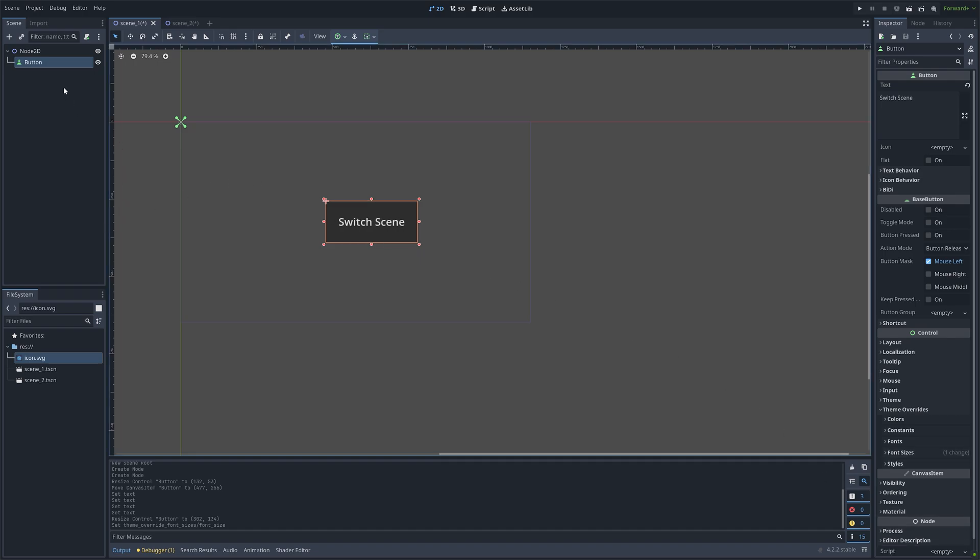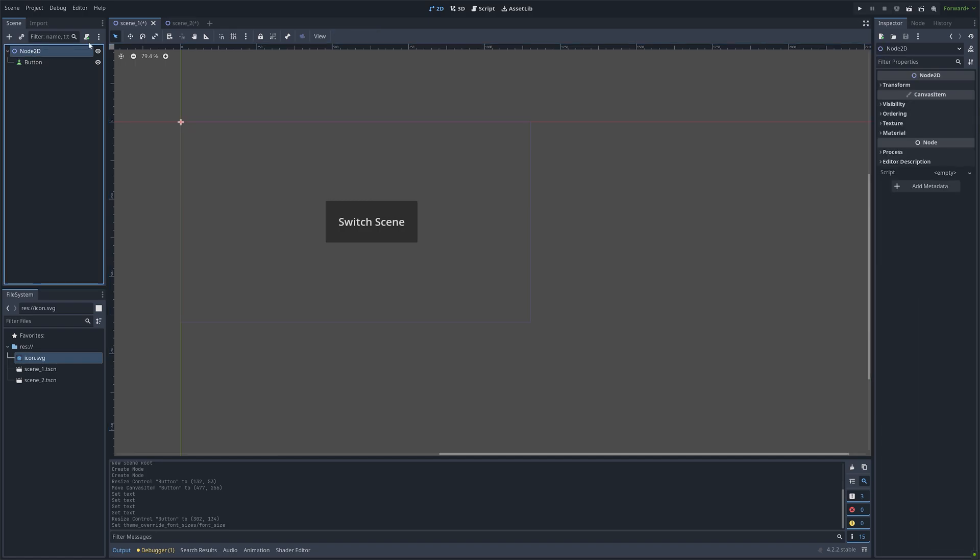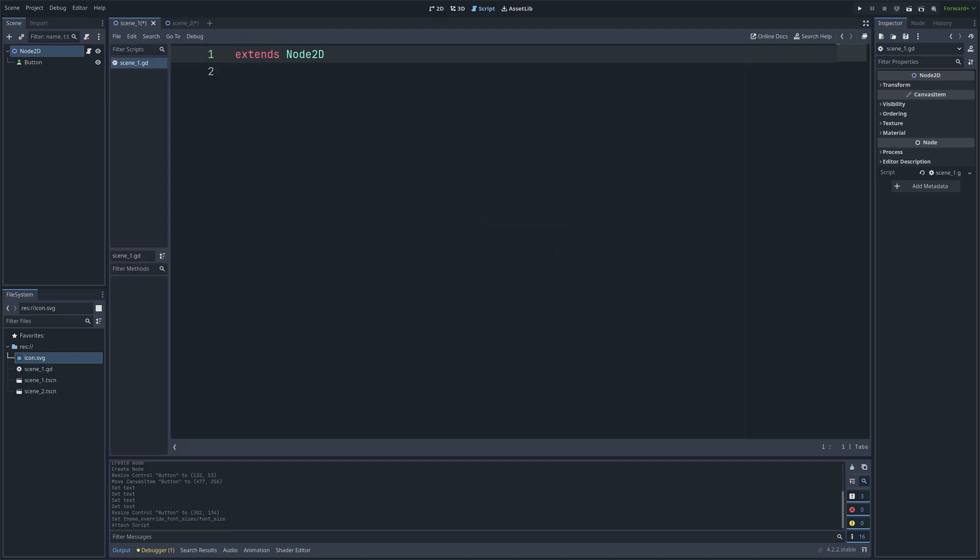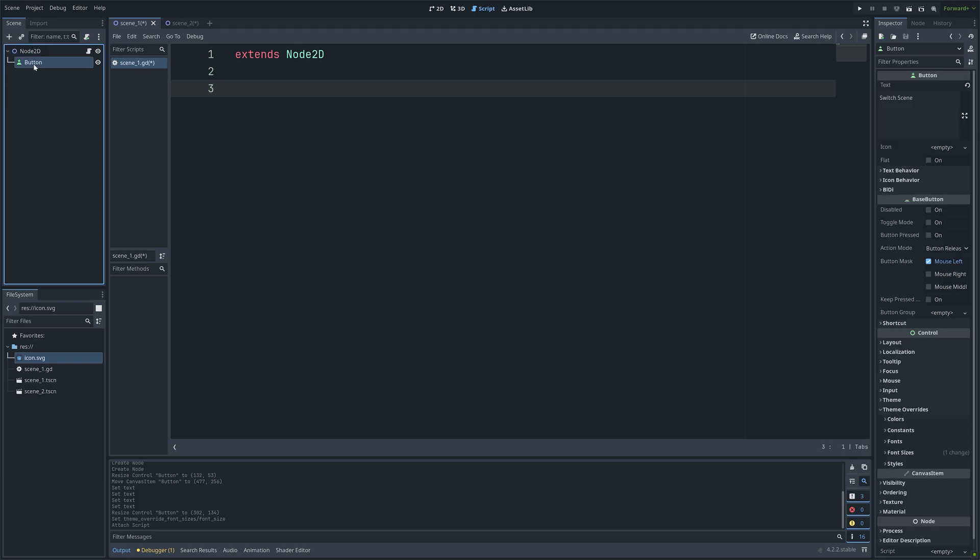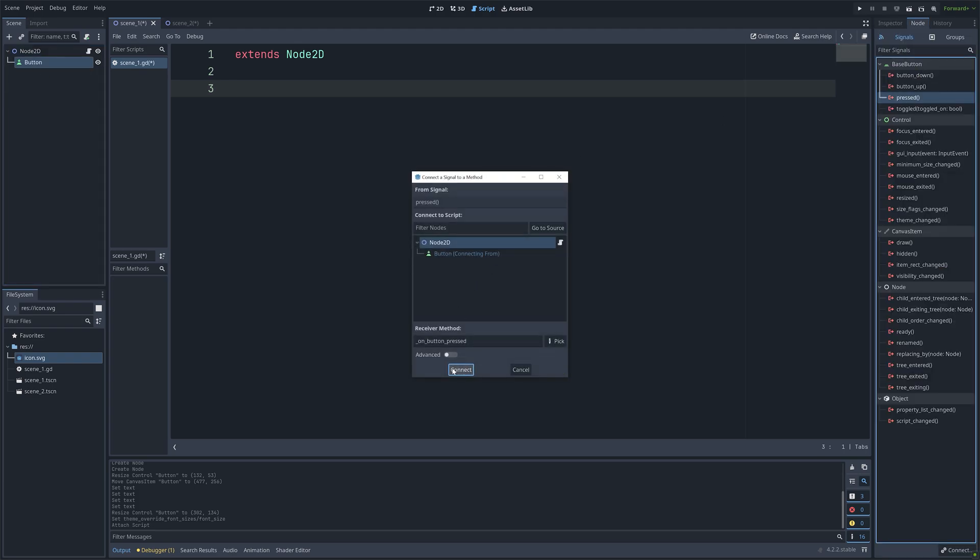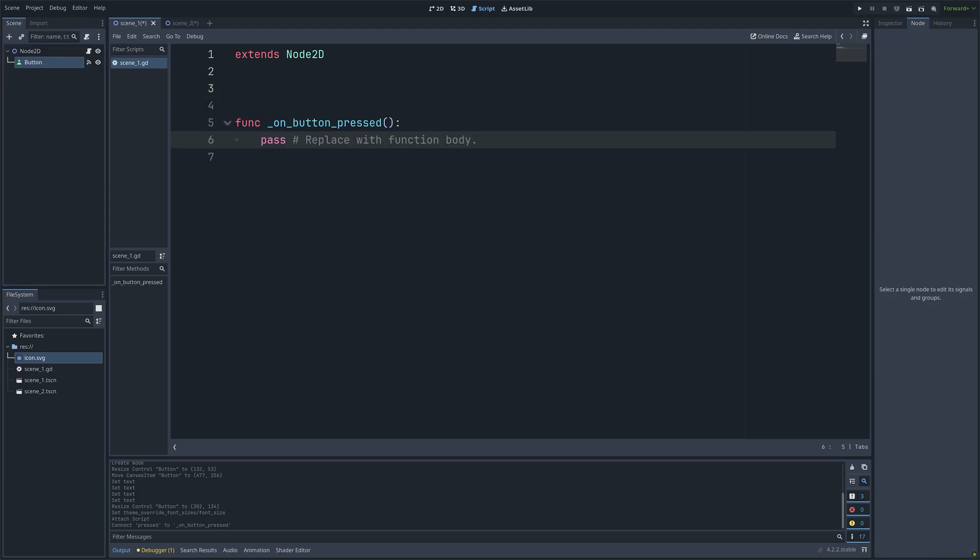And then next we need to add a script to Node 2D. So let's add a new script. And then we can select the button. And then go to Node and then double click on pressed and connect.